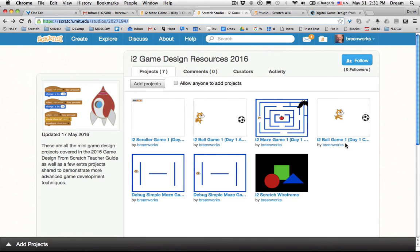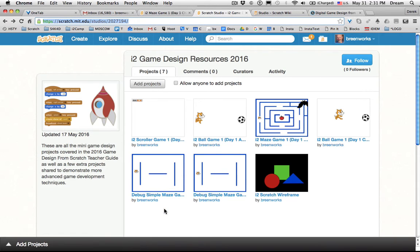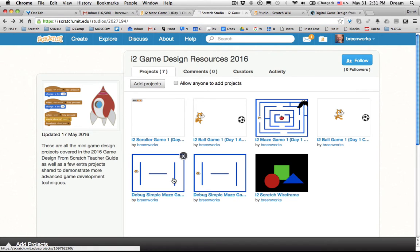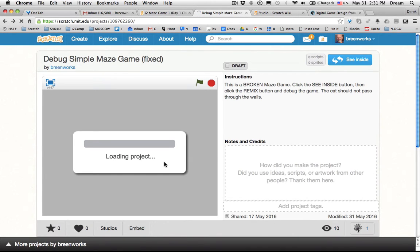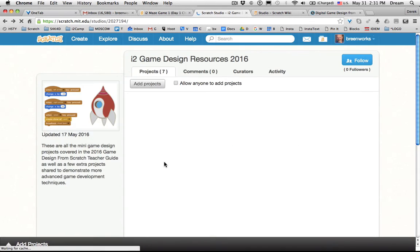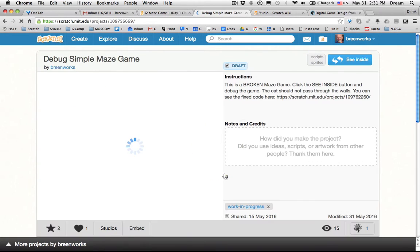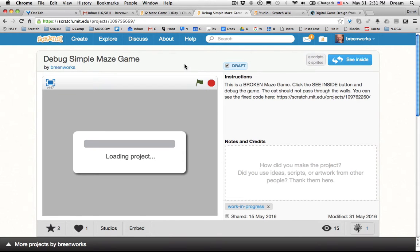You'll see I have some of the starter projects here, and two of them are identical. One is called Debug Simple Maze Game, and the other is Debug Simple Maze Game Fixed. So I'm going to click on the first one, which should be—oh no, the first one is fixed, so I'll need to go back. Don't want you to sneak in that code.